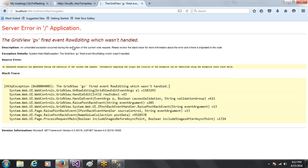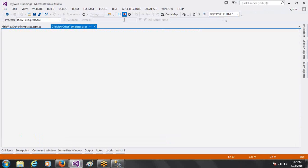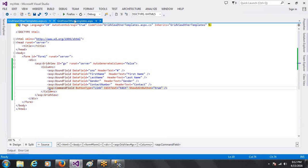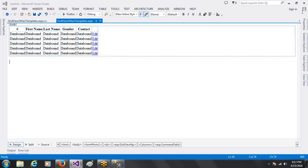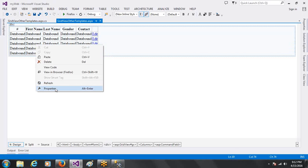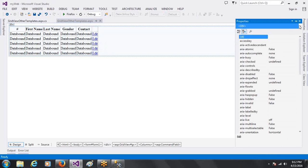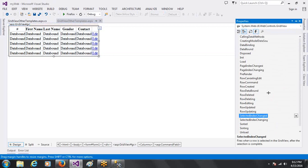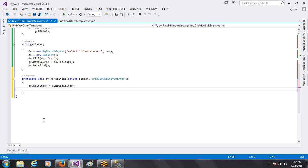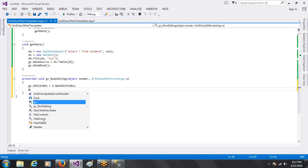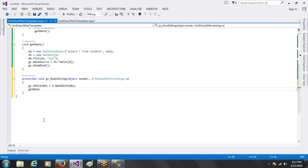So the name is row editing. Go to the properties. Even row editing. The same code, just GridView dot EditIndex equal to e dot NewEditIndex.